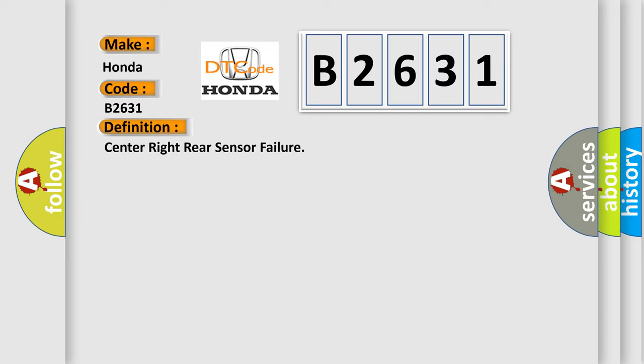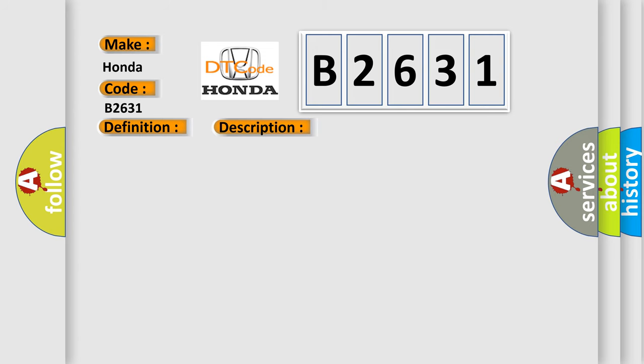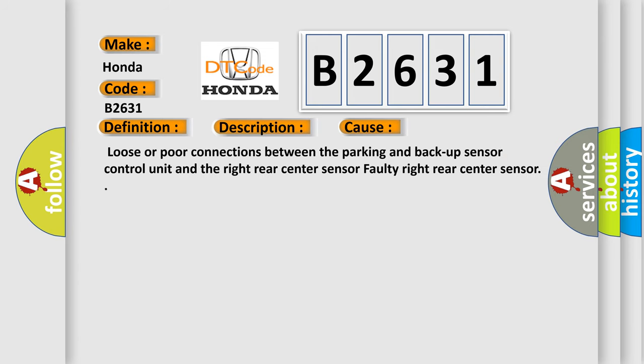And now this is a short description of this DTC code. Before troubleshooting, make sure rear part of the sensor is not dirty or covered with ice or snow. This diagnostic error occurs most often in these cases: Loose or poor connections between the parking and backup sensor control unit and the right rear center sensor. Faulty right rear center sensor.